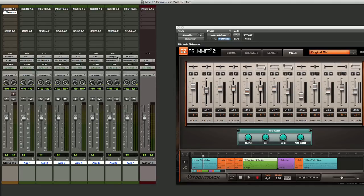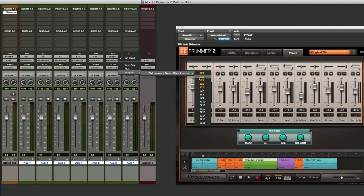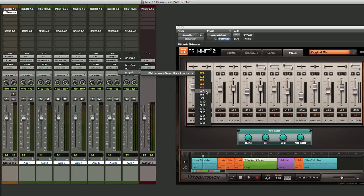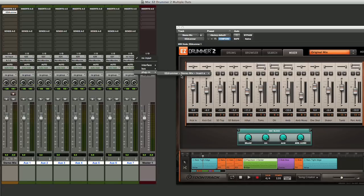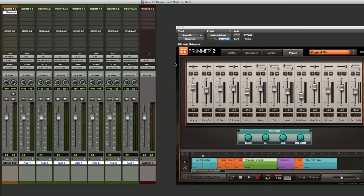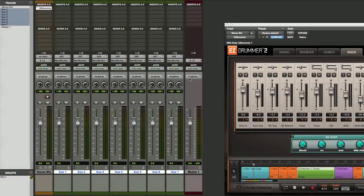And for 7, we'll set that up to be our ambience. And then 8, we can route as all our external percussion, which actually there isn't any in this particular take, but just for the sake of routing everything here. Now we can go back and we can clean this up just a little bit.